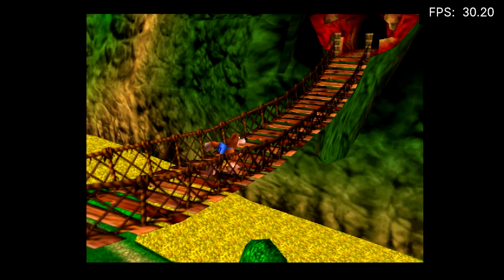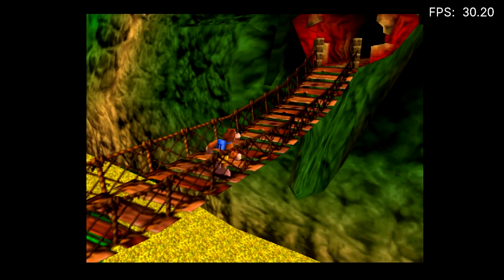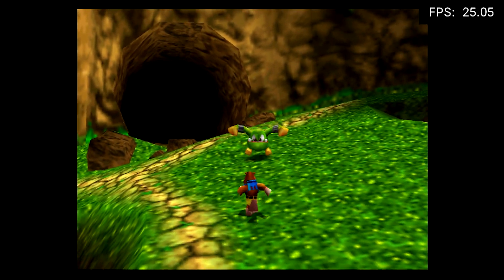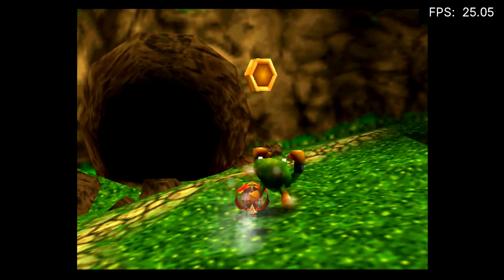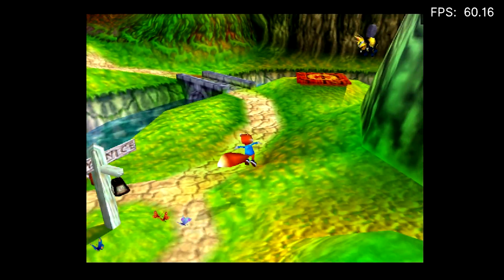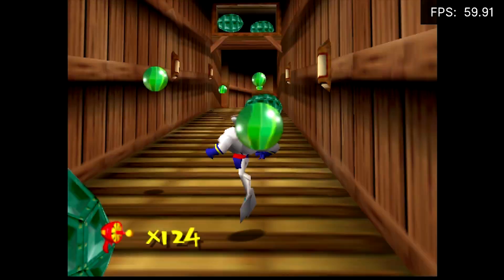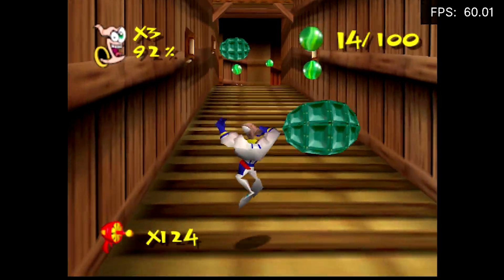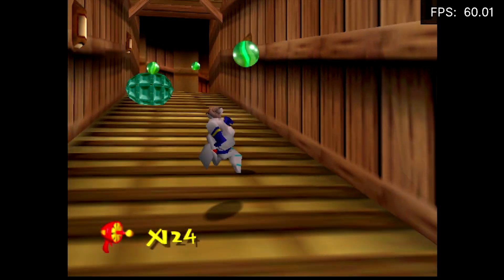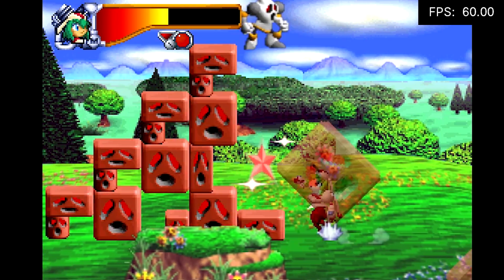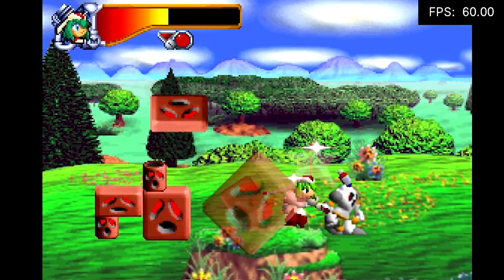The Nintendo 64 had some of the best 3D platform games of all time. There's no match for the Switch to render these open 3D environments at full speed — no graphical glitches, no audio stutter. Even 2D platform games run without problem as well.